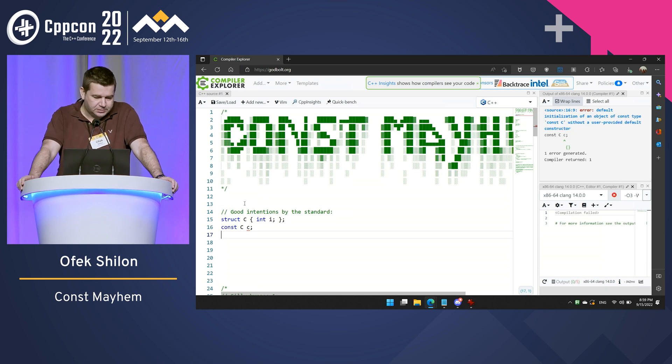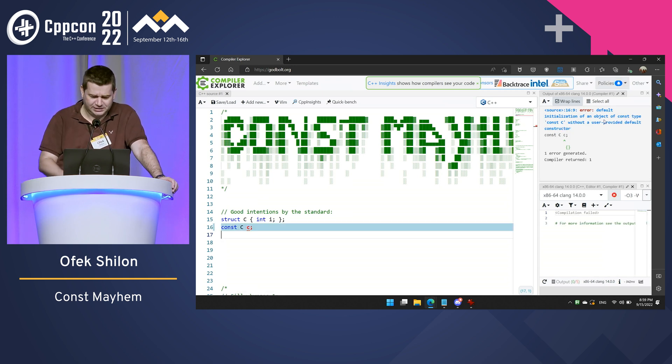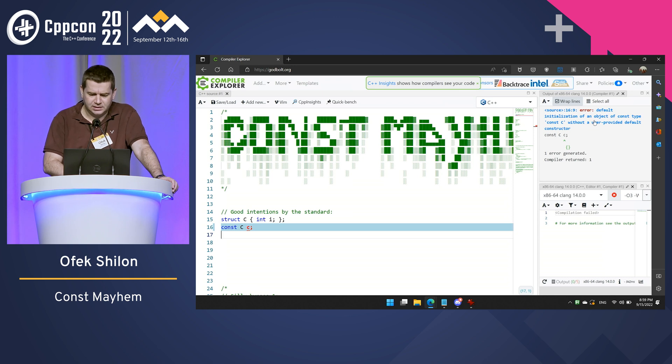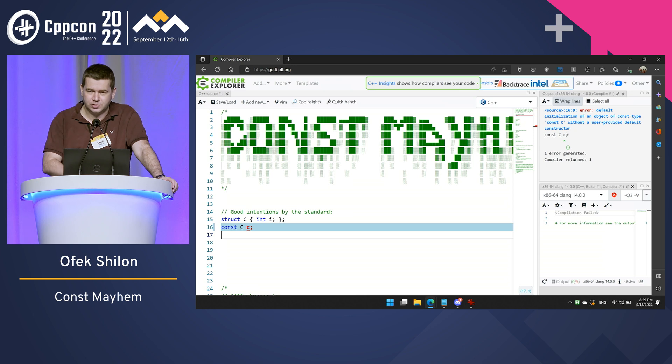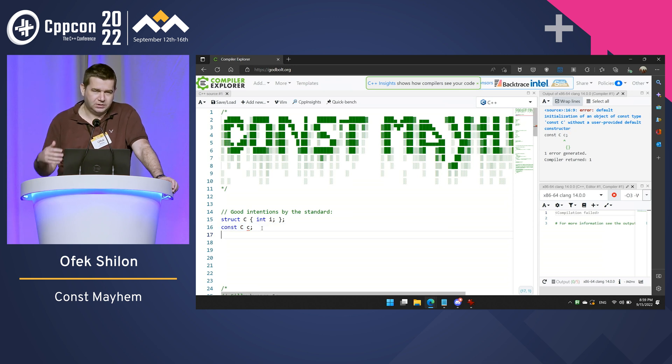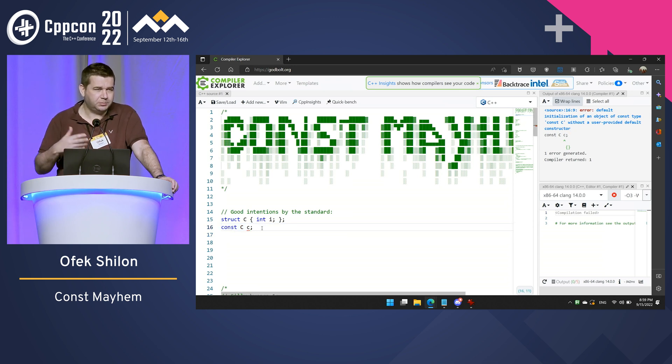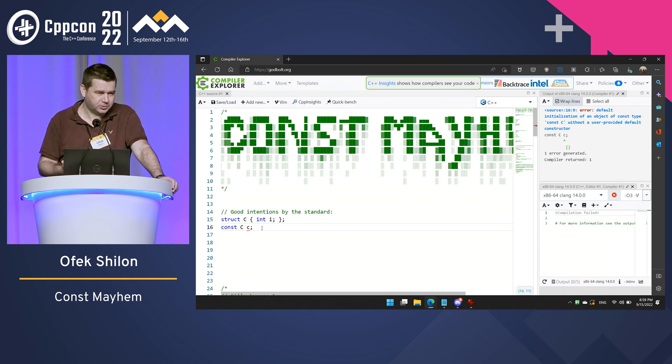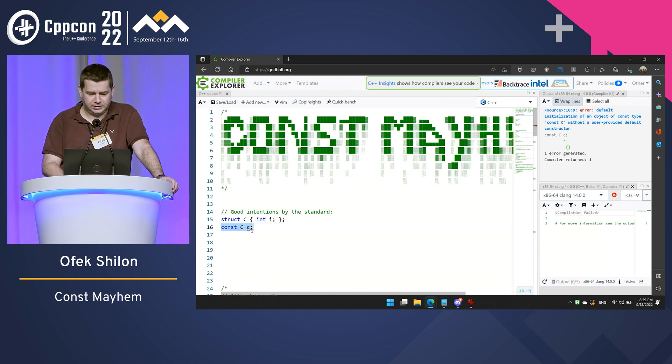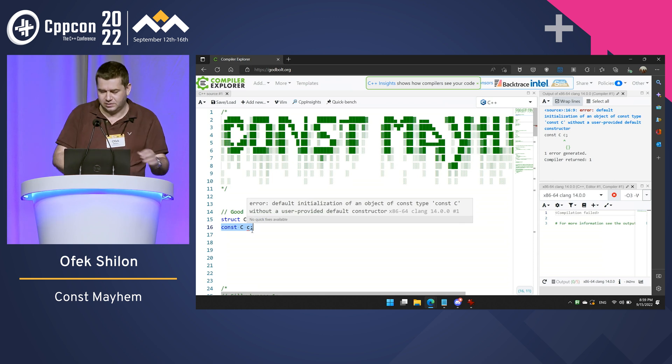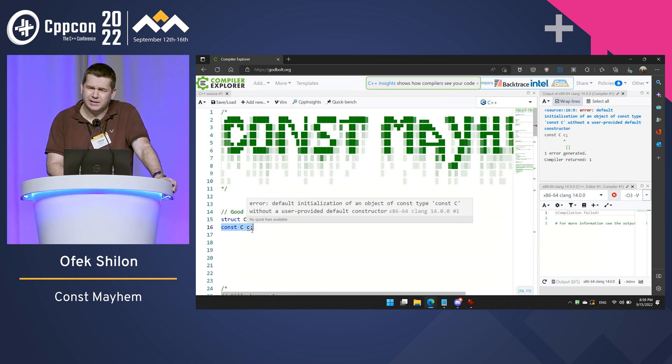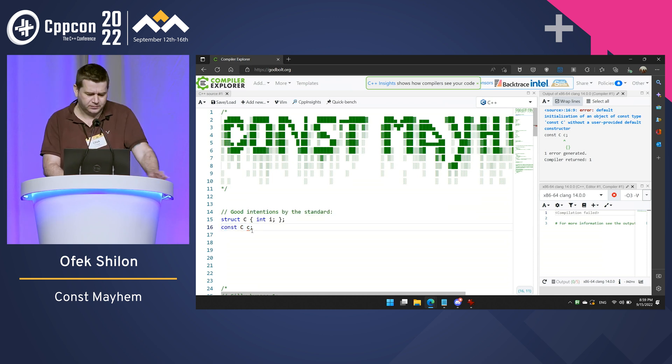The C++ compiler is trying to protect us. The rationale is that if an object was initialized as a const, then we would have no way to later populate its members with meaningful values. So, if it has no user provided constructor, this is most likely a mistake.